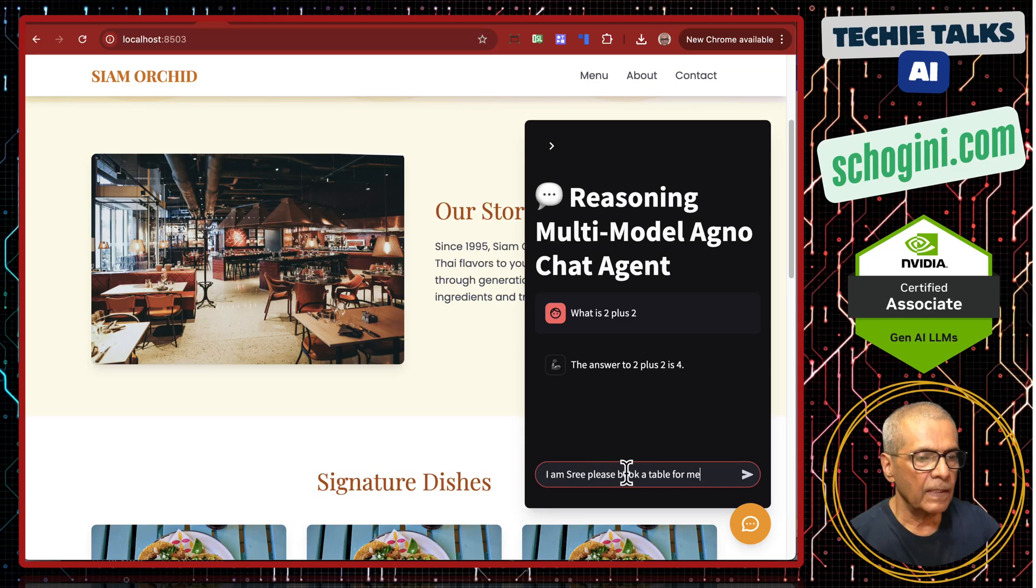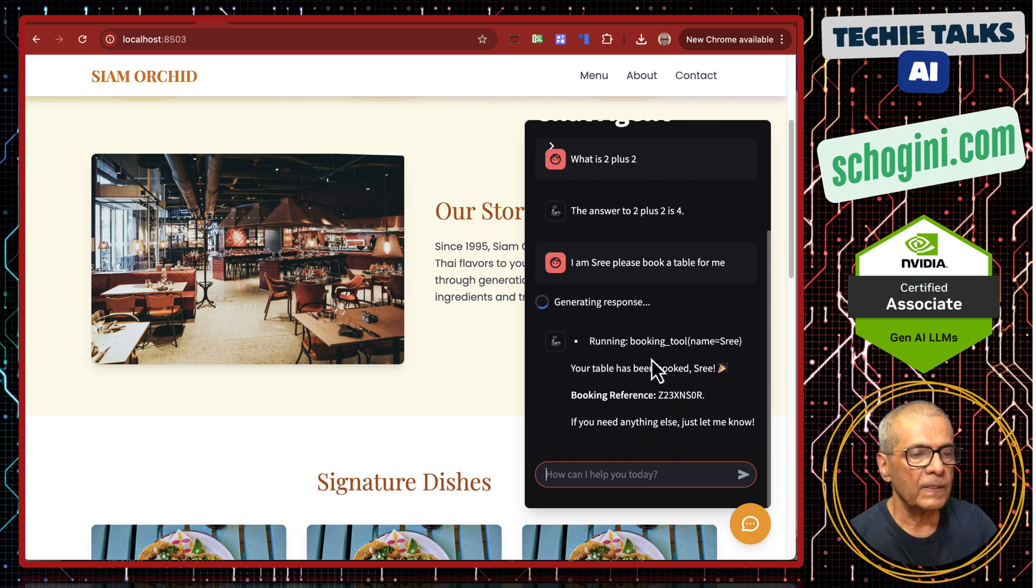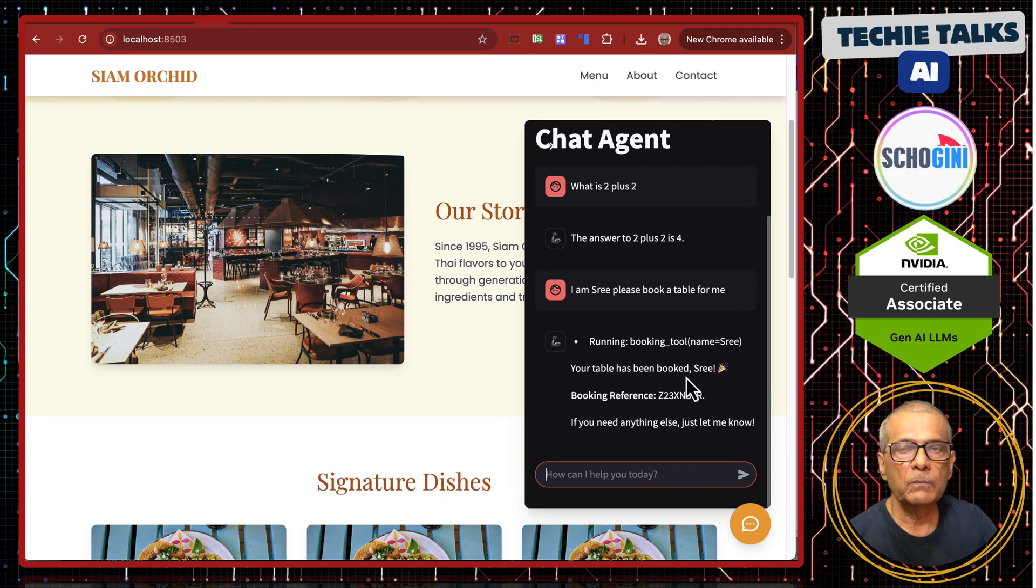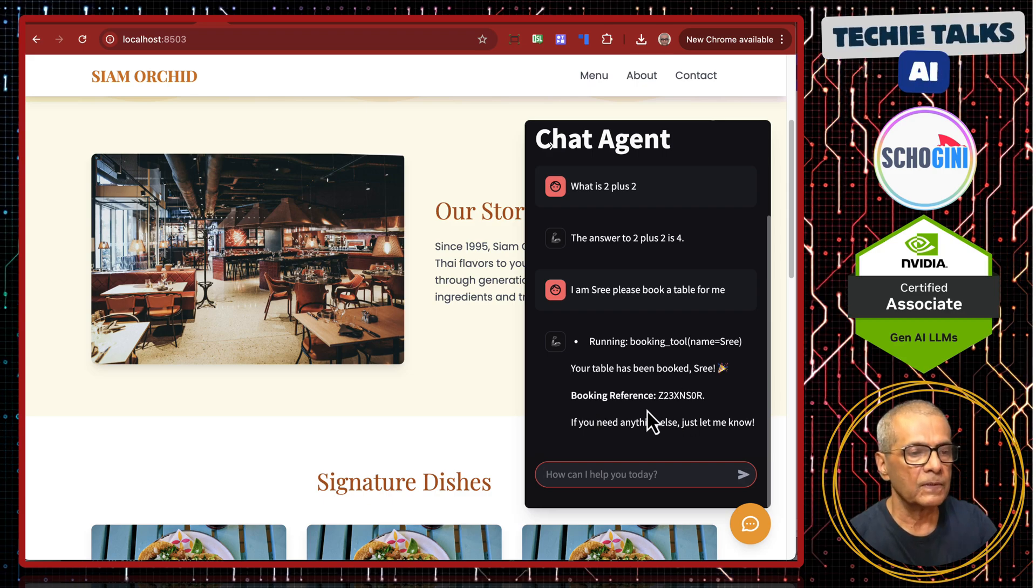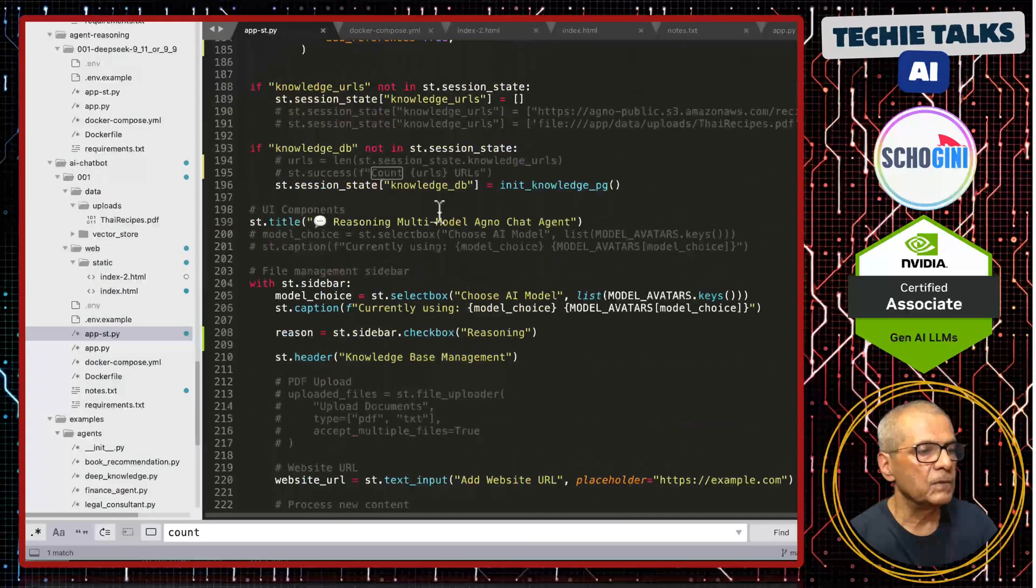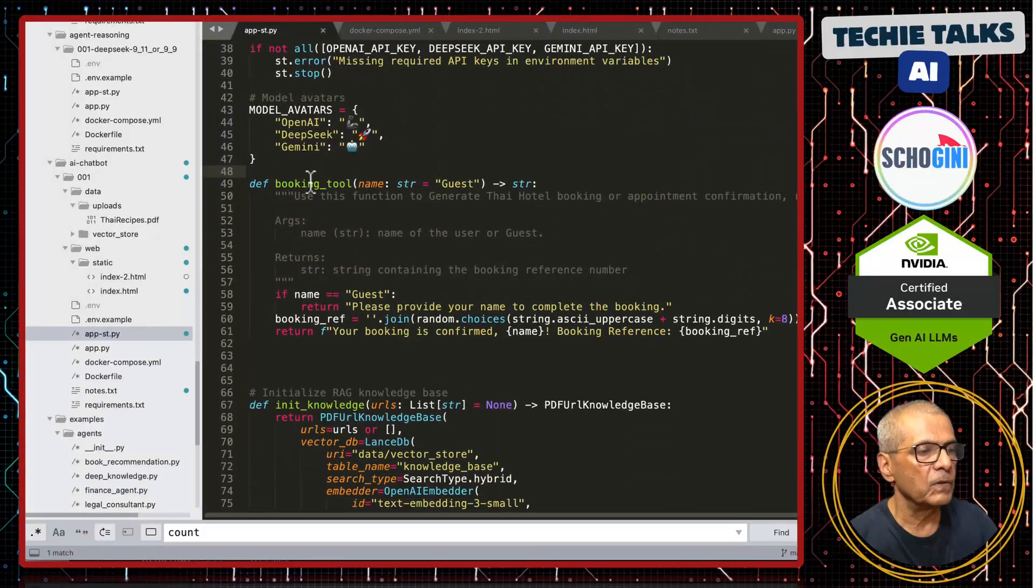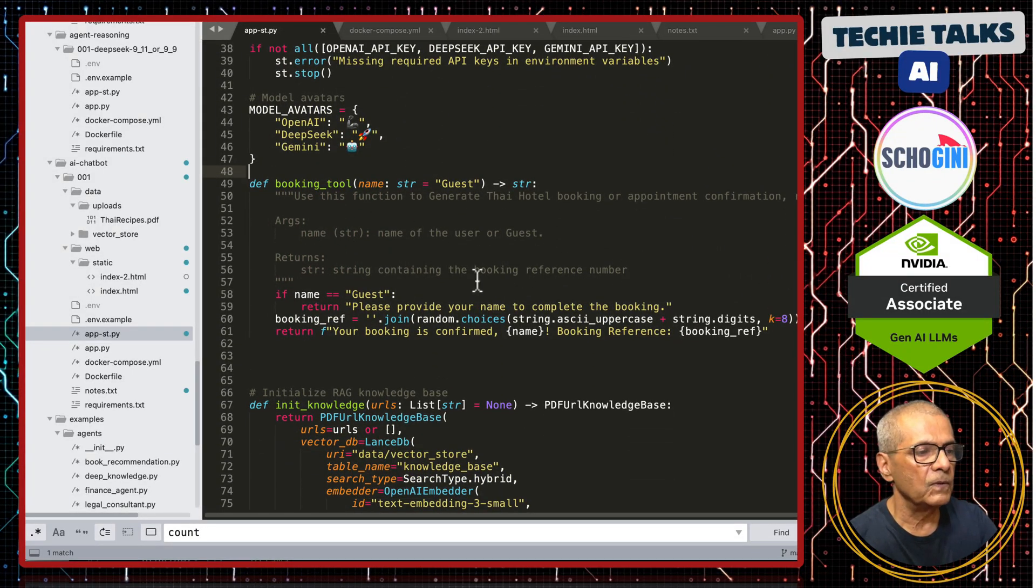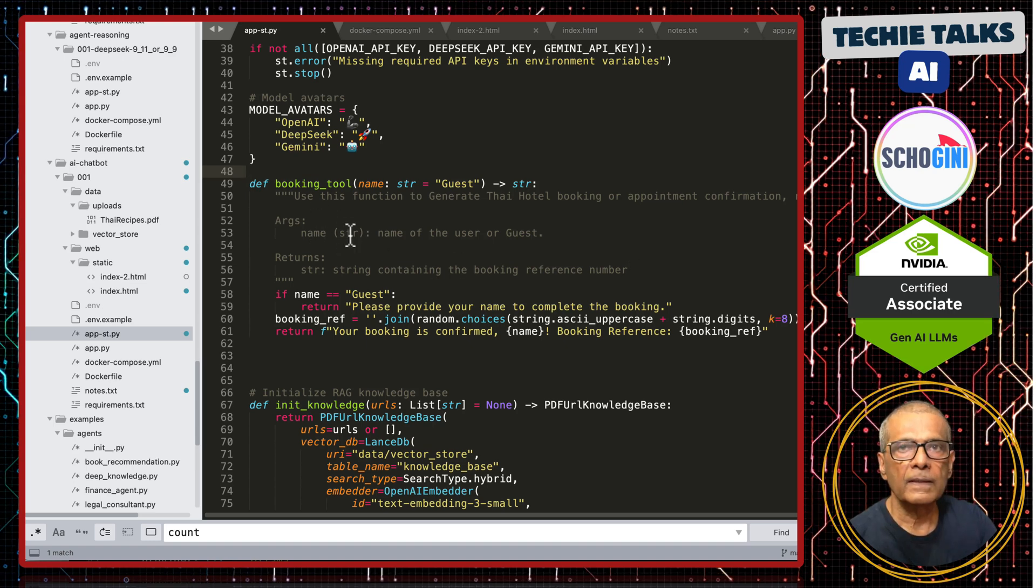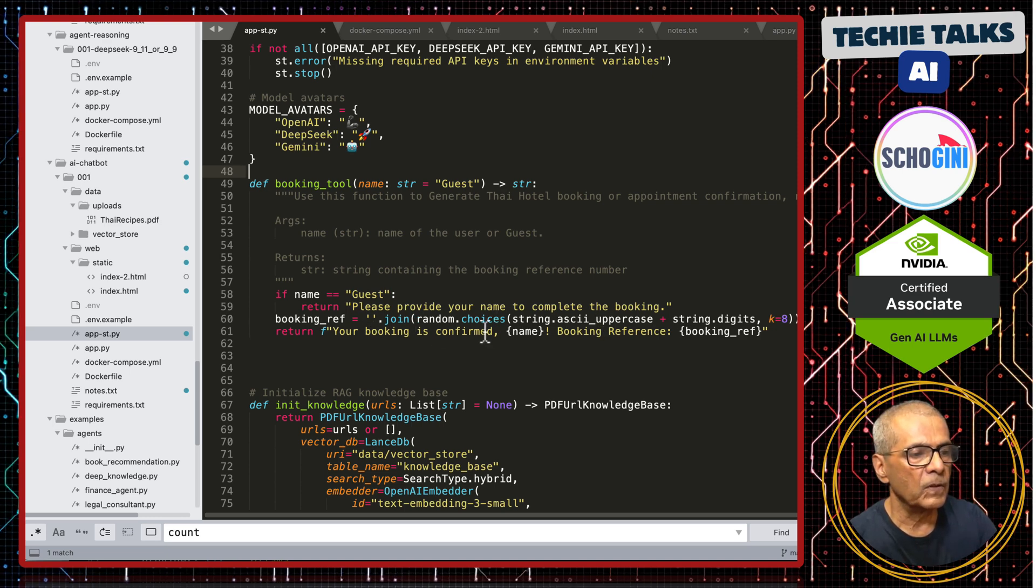Here, I am Sri, please book a table for me. See, it is calling the booking tool. Your table has been booked Sri, your booking reference, so and so. This is coming from this custom tool that we have added to the agent.